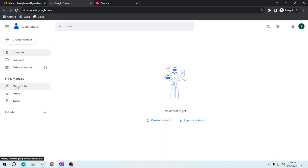After clicking 'Merge and Fix,' Gmail will automatically merge the selected duplicate contacts. It's that simple — you don't have to worry about losing any important information. And that's it! You now know how to seamlessly merge duplicate contacts in Gmail, saving you time.